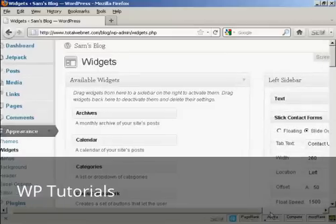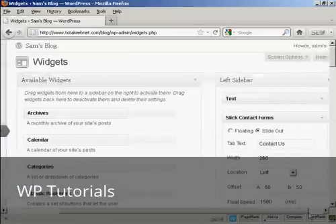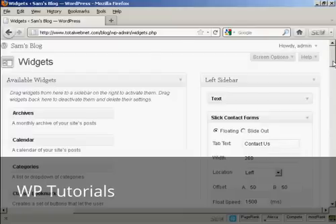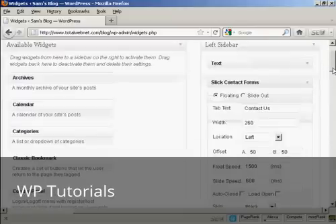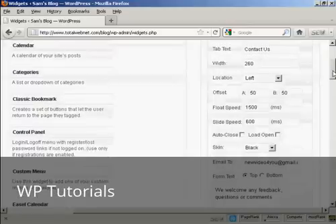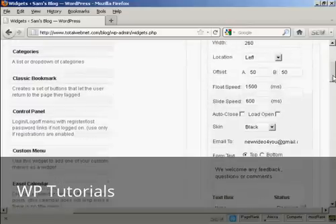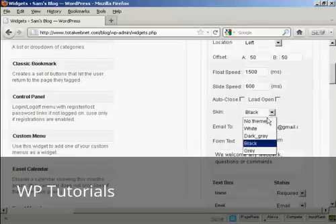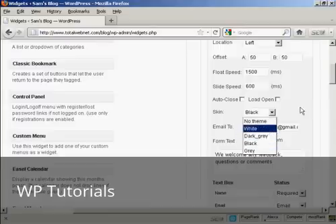And then configure it here. You can have it either as floating or slide out. I'm going to have it as floating. And the tab text, contact us. I'm going to leave the width and the other things here set at the default settings. And the skin, I'm going to leave that as black because that will fit in, but you can change it if you wish.